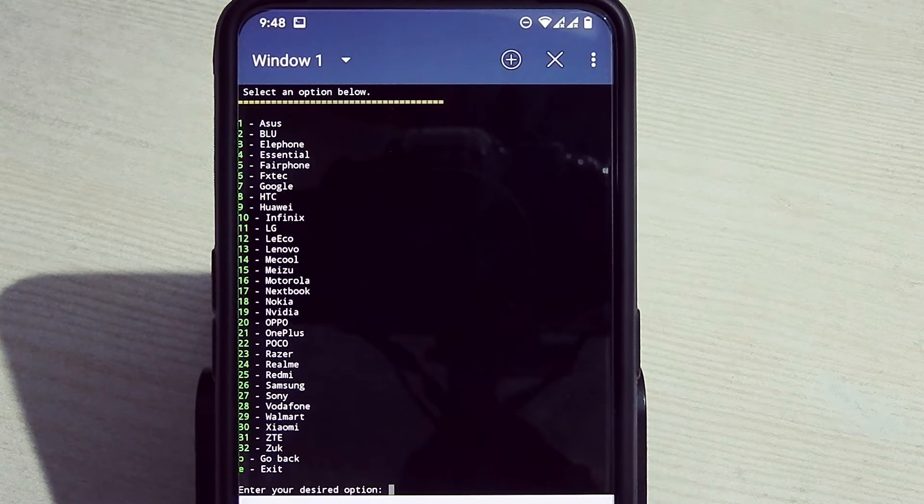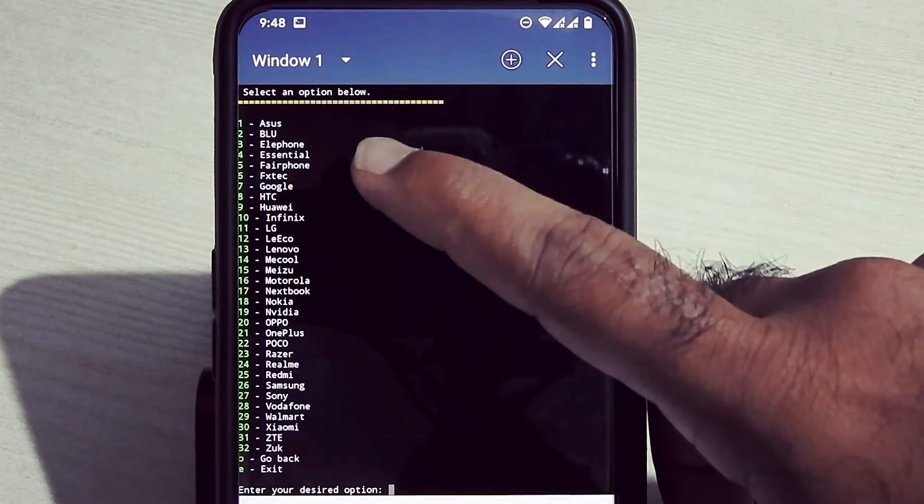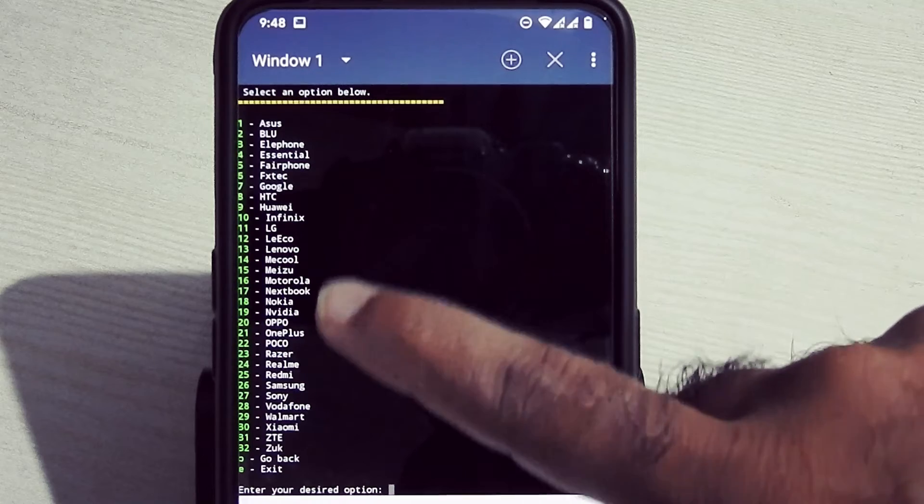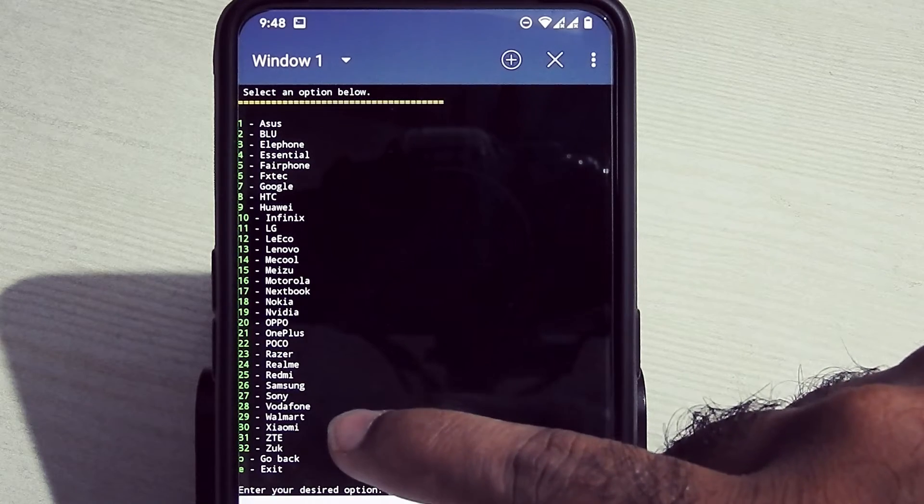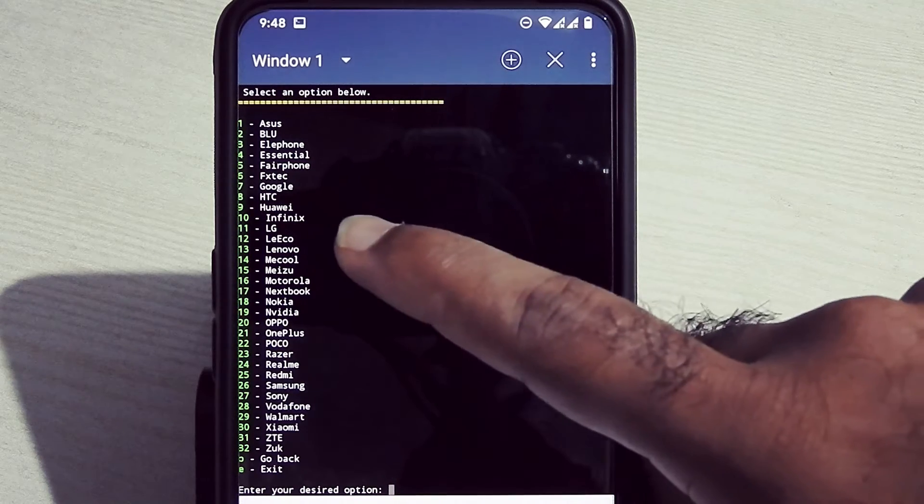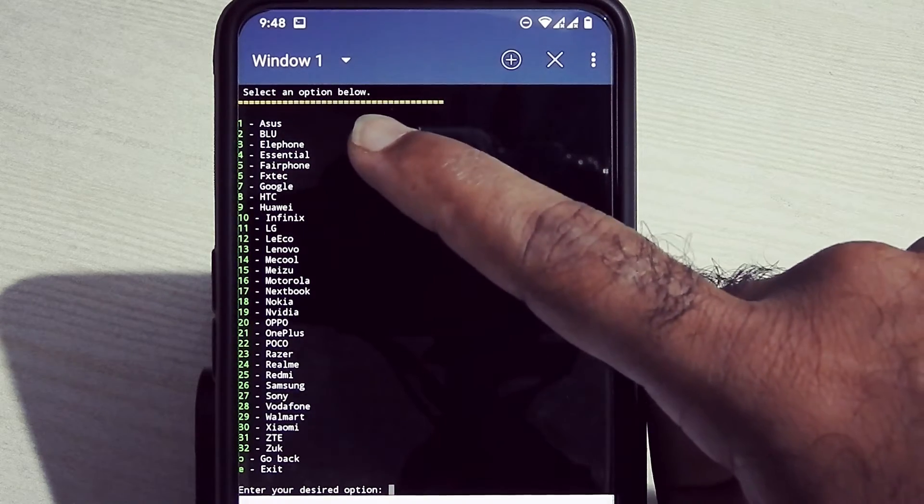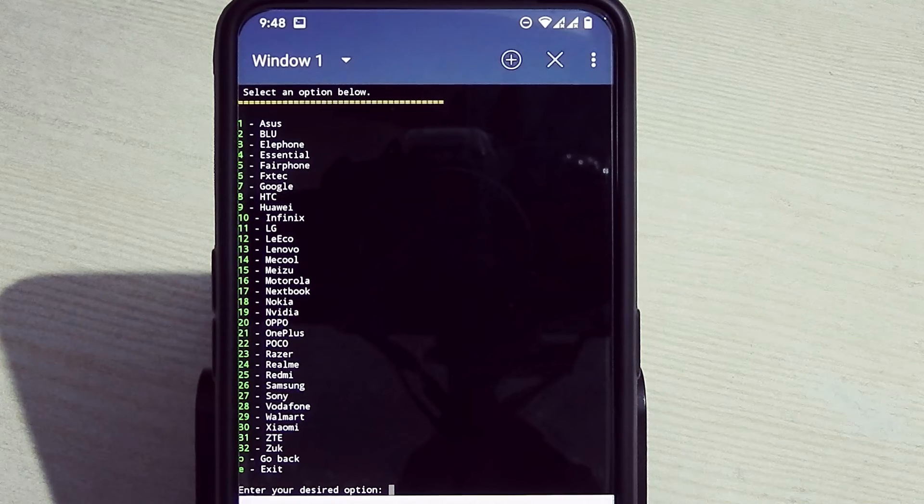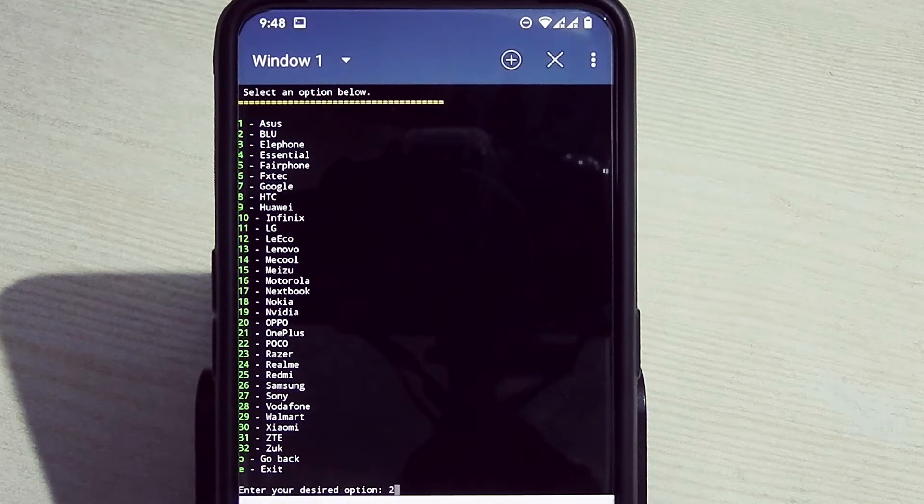Now type F to pick a certified fingerprint. Here you will see all the manufacturers. Select 24 for Realme and hit enter.